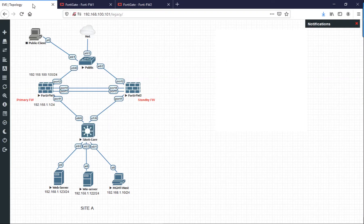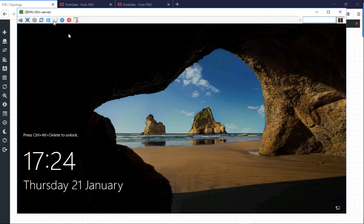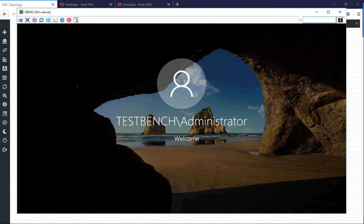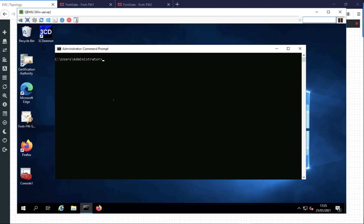Now to prove it's not all smoke and mirrors, if I jump across onto one of the servers that's behind the firewall and I send some traffic out to the internet through the firewall, I'm just going to set a persistent ping off to Google.